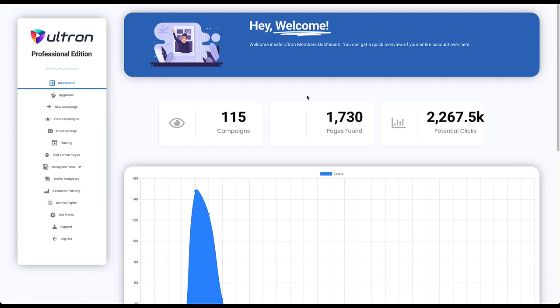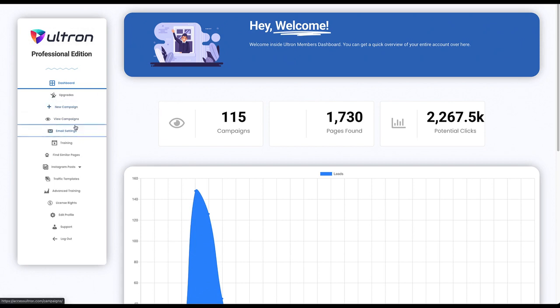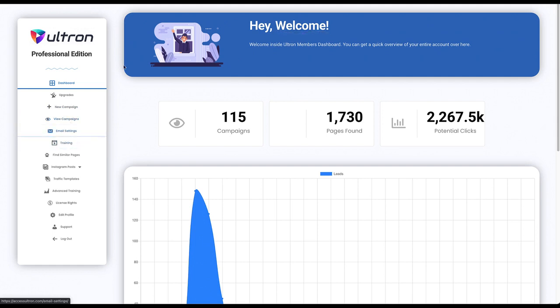Hi, I just want to shoot a quick demo video to show you how to use the Ultron app. In this video I'll be covering how to create a new campaign, how to edit existing campaigns, configure your email settings if you have a professional edition account, and how to find similar pages.